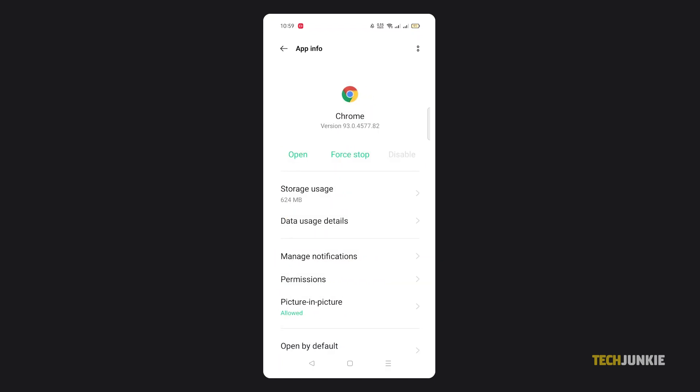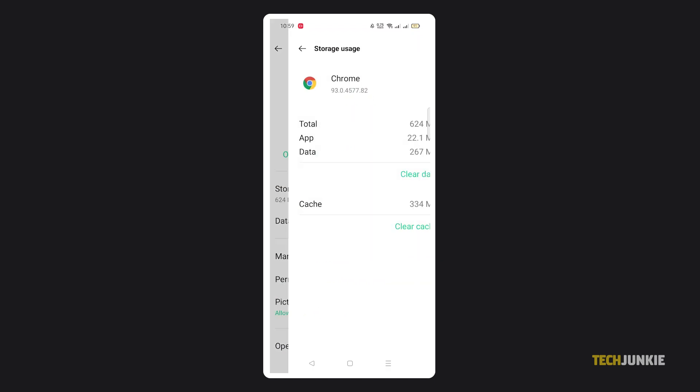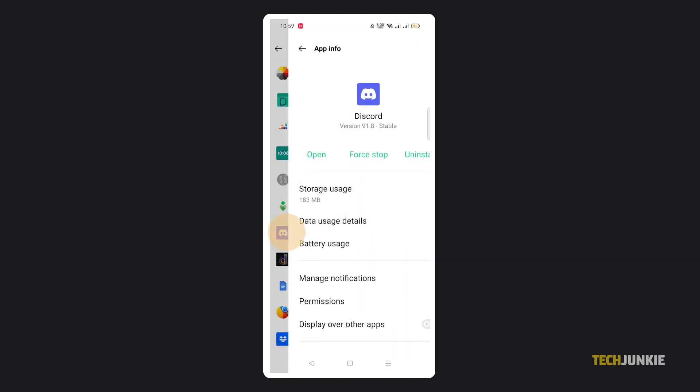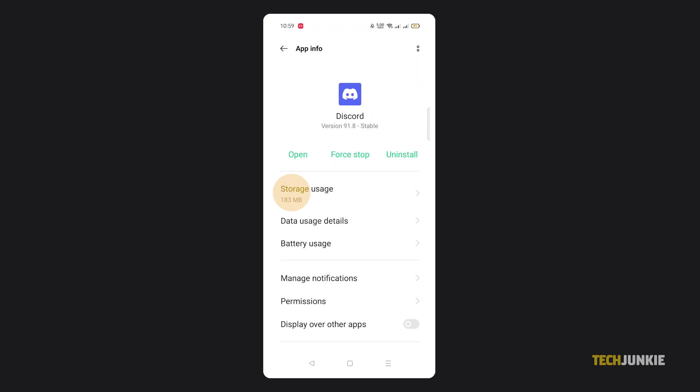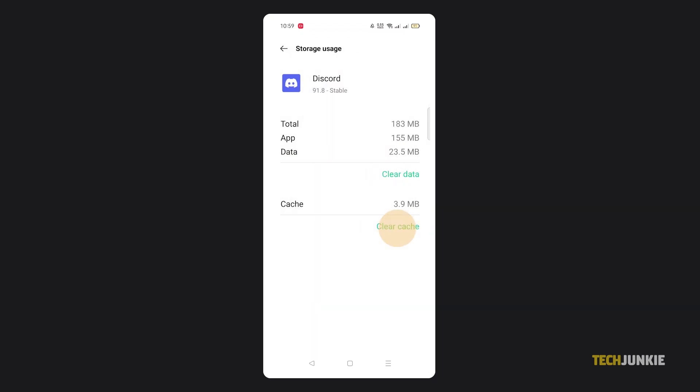You also don't have to worry about losing important data, like progress on your game, as clearing cache will not affect these kinds of data.